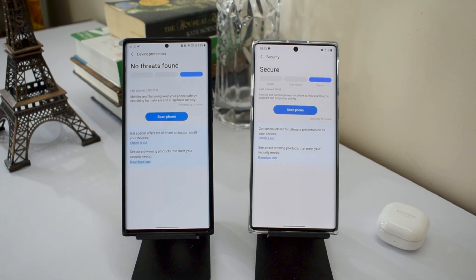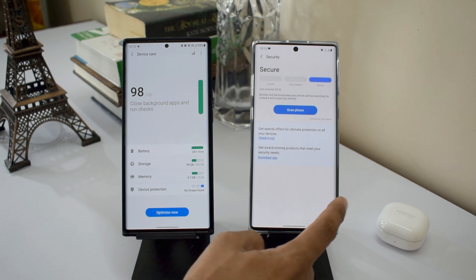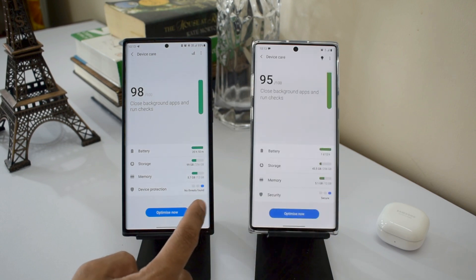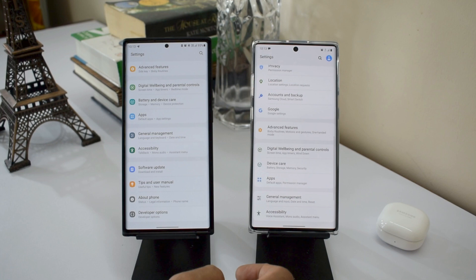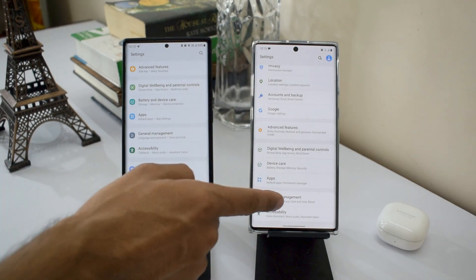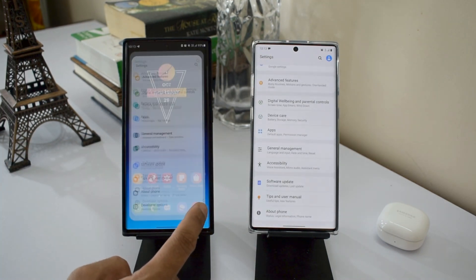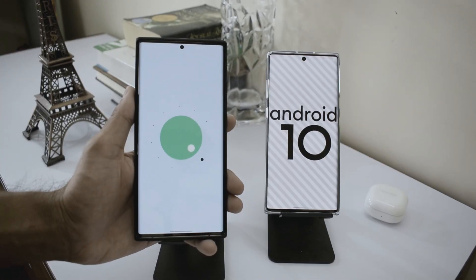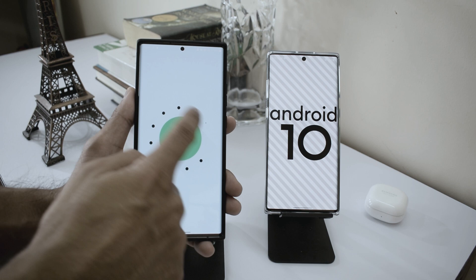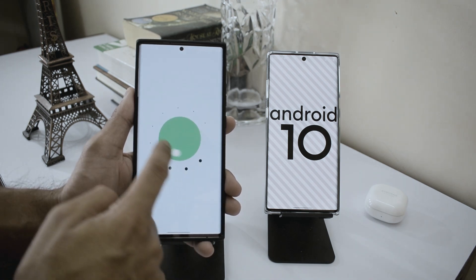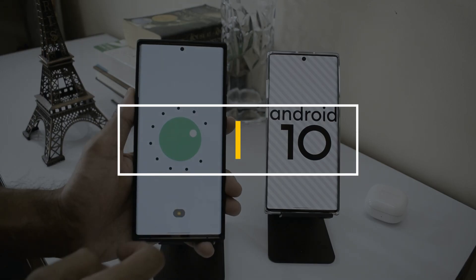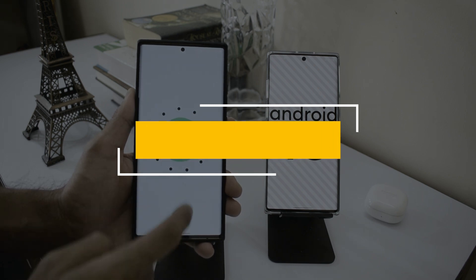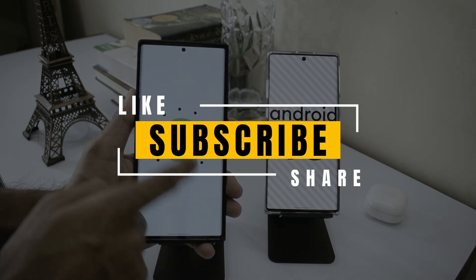Those are some of the important changes and improvements in Device Care on One UI 3.0 beta. Let me know in the comments if I missed anything. I'll also be coming up with battery test results for One UI 3.0 beta on the Galaxy Note 20 Ultra, testing both power saving mode and normal mode, so stay tuned. Thanks for watching, take care and stay safe!